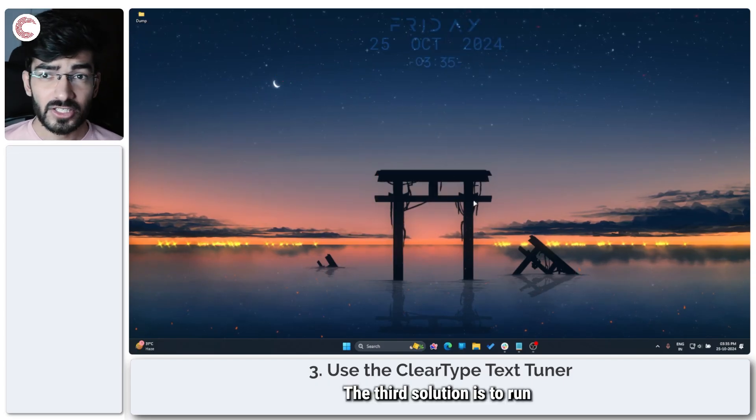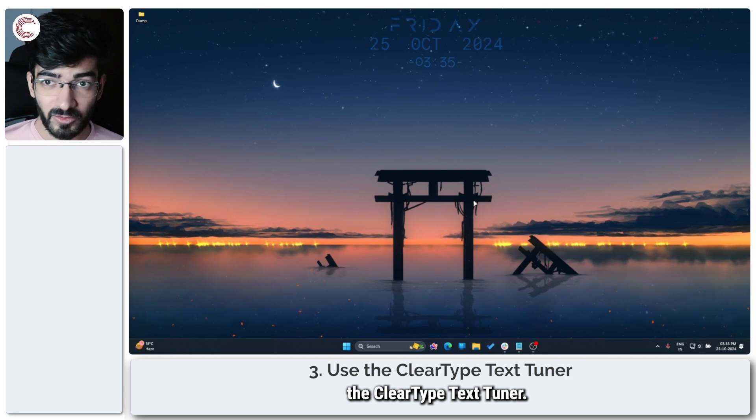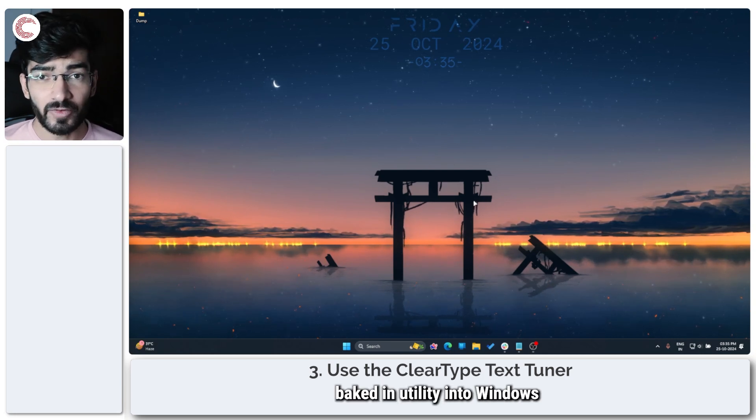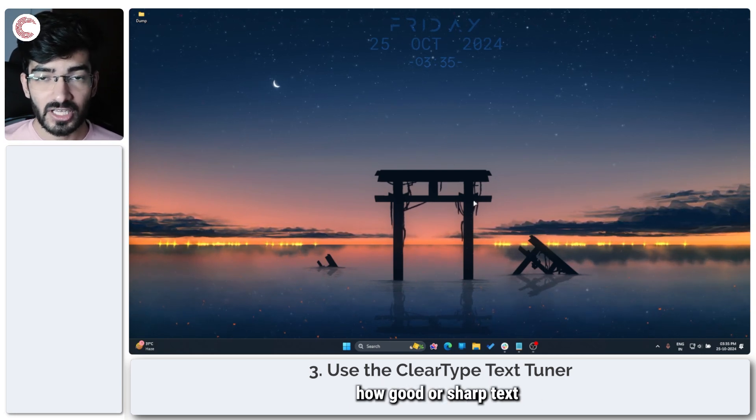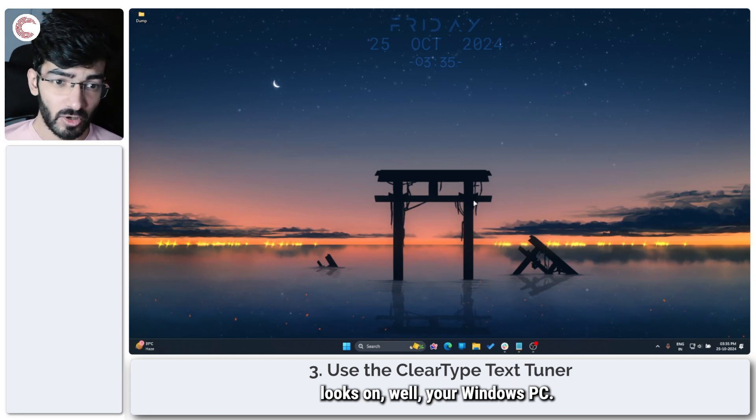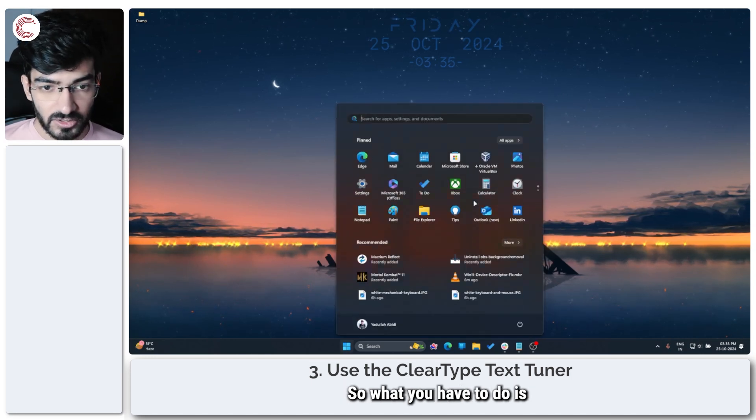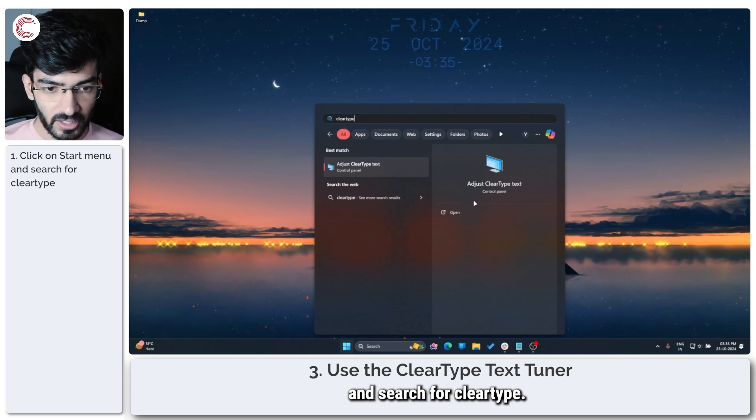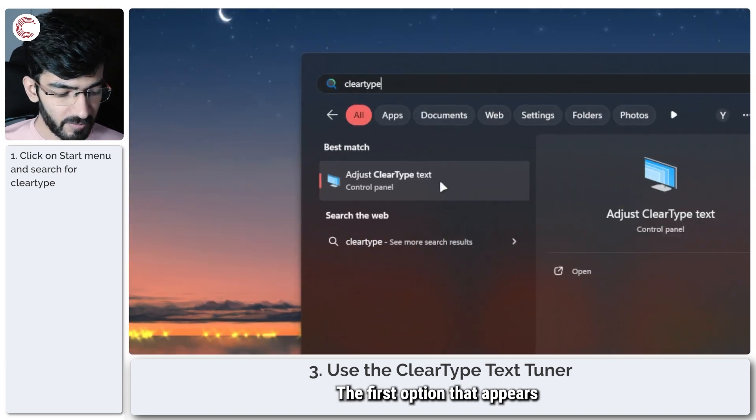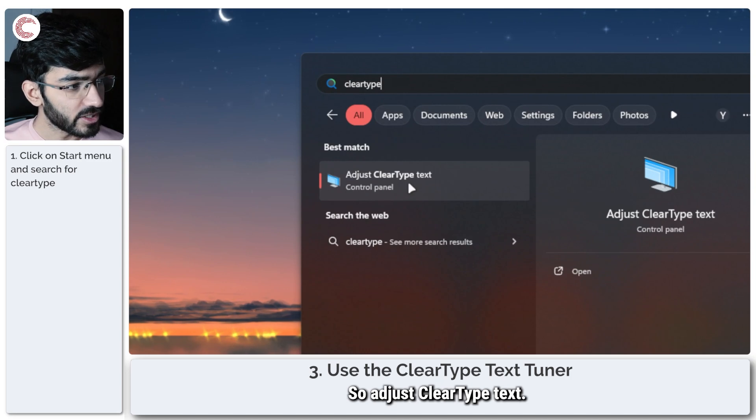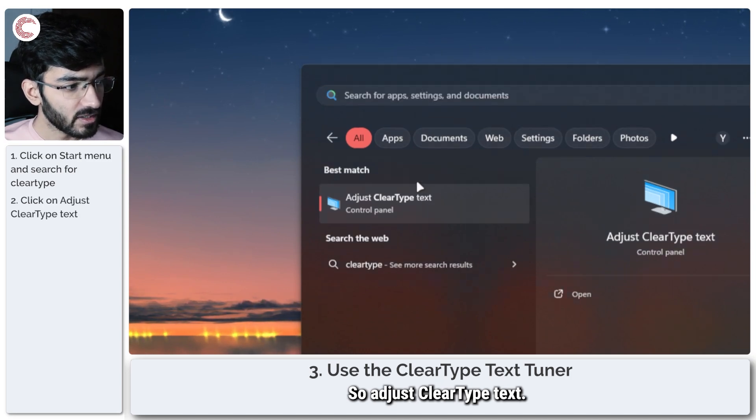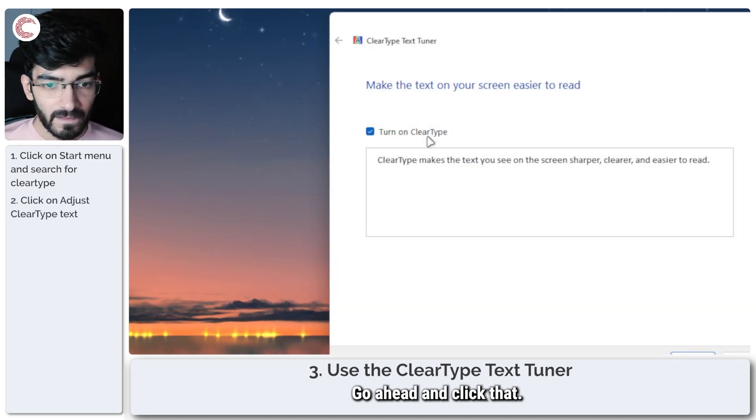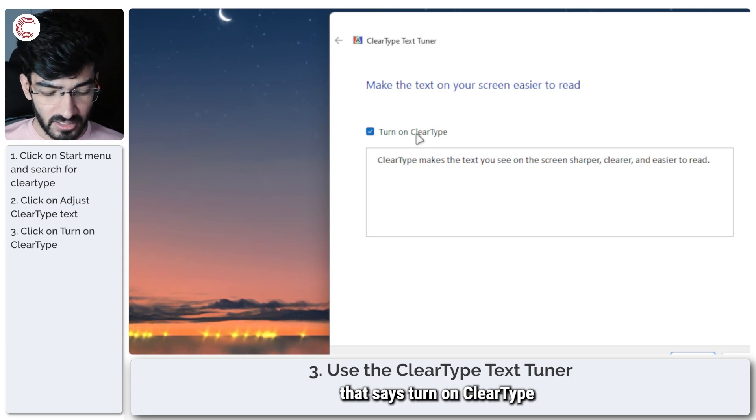The third solution is to run the ClearType Text Tuner. Now this is a baked-in utility into Windows that can help you adjust how good or sharp text looks on your Windows PC. So what you have to do is press the Start menu and search for ClearType. The first option that appears is the one that we're looking for: Adjust ClearType Text. Go ahead and click that, check this checkbox that says Turn On ClearType, and then click on Next.